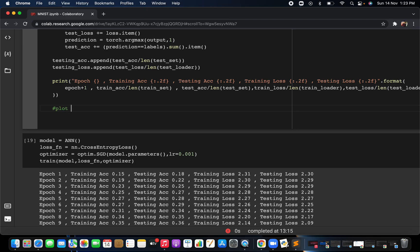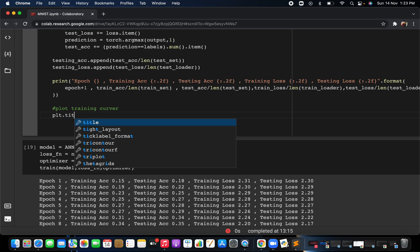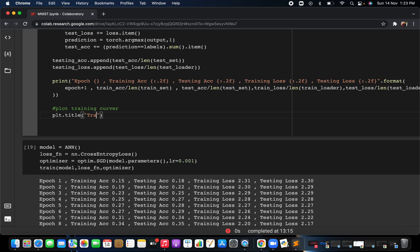First of all, we are going to plot the training curve and also the testing curve — training versus testing. We will set the title as 'Training Curve vs Testing'. After every epoch, we are plotting training and testing accuracy with respect to the epochs, so you can see after every epoch how your training and testing accuracy is changing.